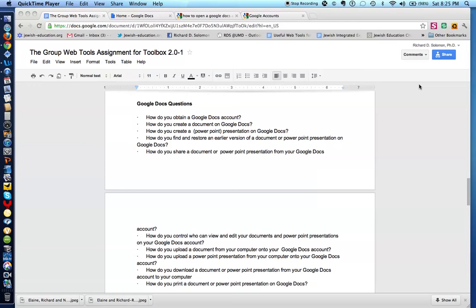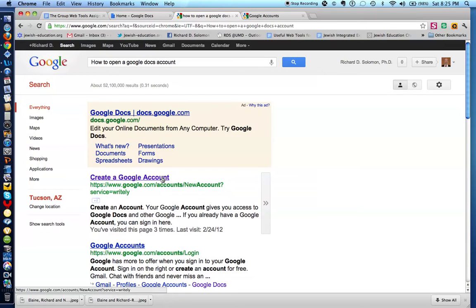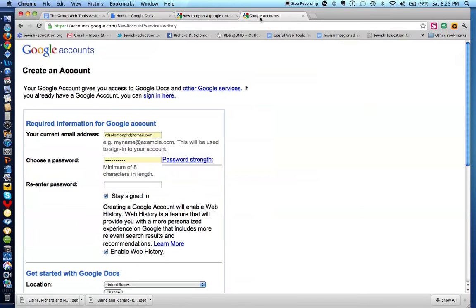So this is our assignment, and the first question is: how do you obtain a Google Docs account? What you do is you simply record the question 'how to open a Google Docs account' in any search engine, and you click here. If I were to click here, I would actually get to this page.